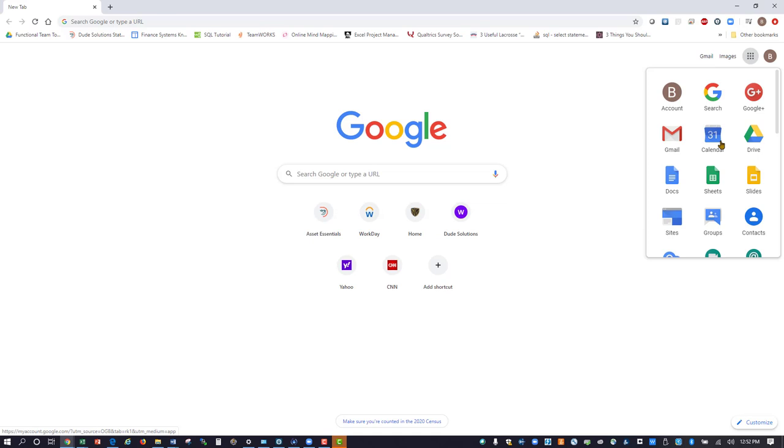Sign in to Workday. Once you are on the home page, click on the profile picture in the top right corner.